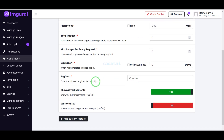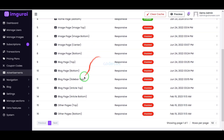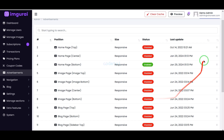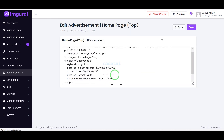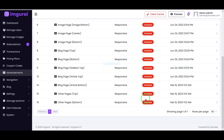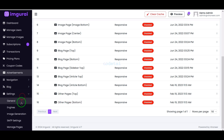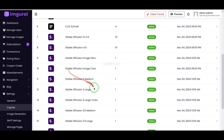Also, you can earn money by showing advertisements of various companies on the website, because you get all kinds of feature sections to add ads to the website in the admin panel. You can also add AI APIs of different companies to the website.